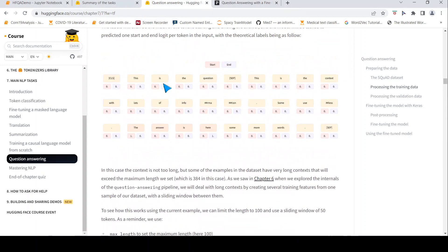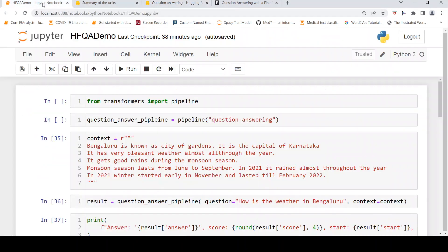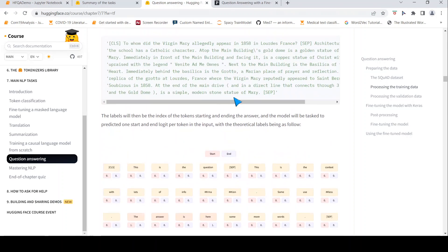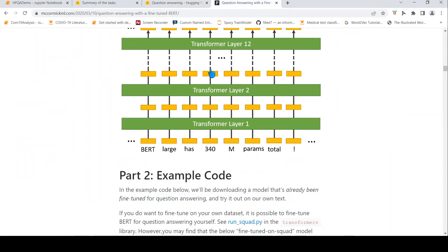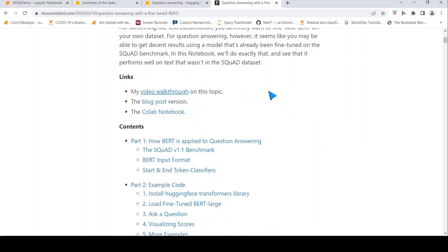I hope you liked this video on extractive question answering using the Hugging Face Transformers pipeline. For further details on how to train on your custom dataset, you can look at the tutorial from Hugging Face — I will put the link in the description. You can also read the blog and watch the video explanation about question answering. Hope this video is useful. If you like it, please like, share, and subscribe to the channel. See you in another video. Happy learning.